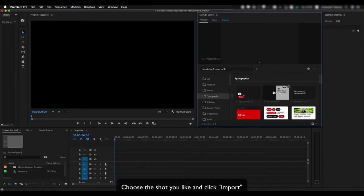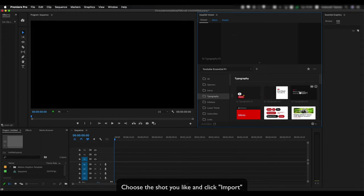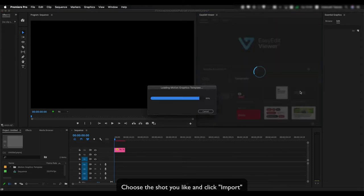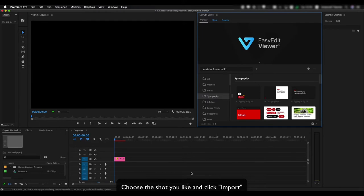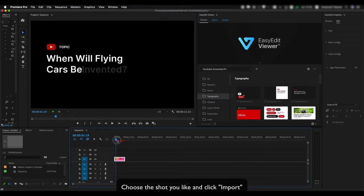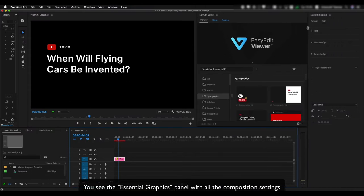Choose the shot you like and click Import. You see the essential graphics panel with all the composition settings.